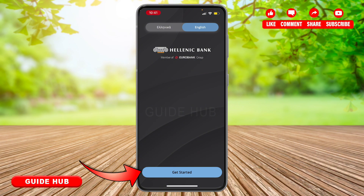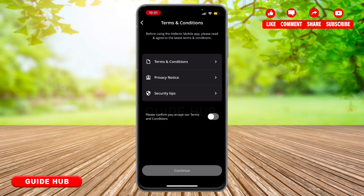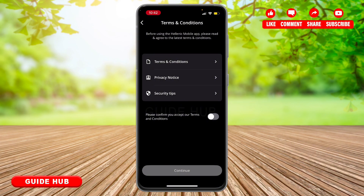at the bottom you will see a 'Get Started' button — tap on it. Now you have to accept all of the terms and conditions. Simply toggle on the button to confirm that you have accepted all of the terms and conditions of the Hellenic mobile banking account.